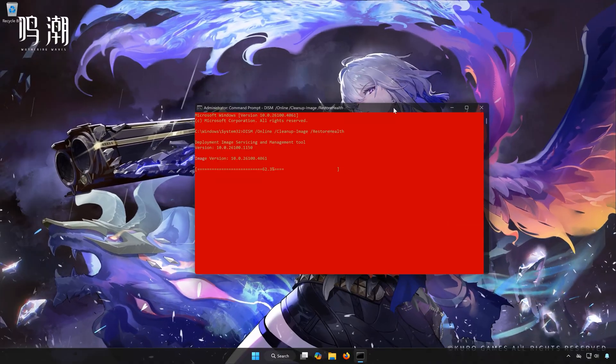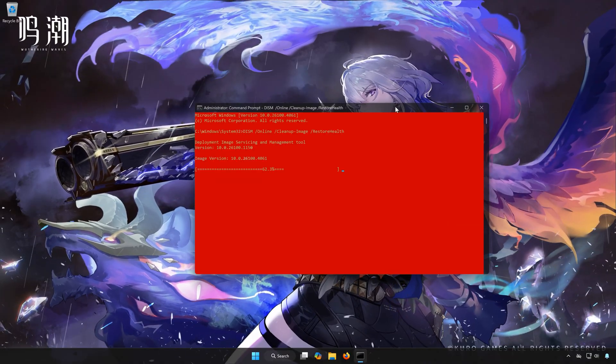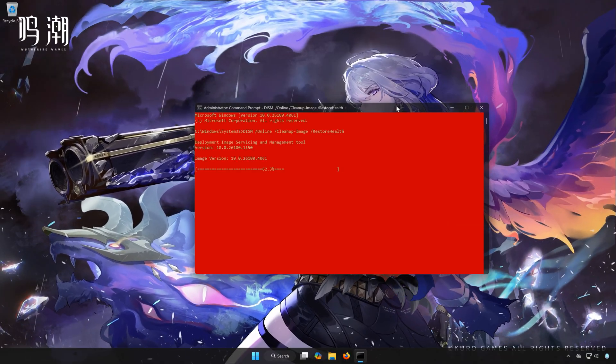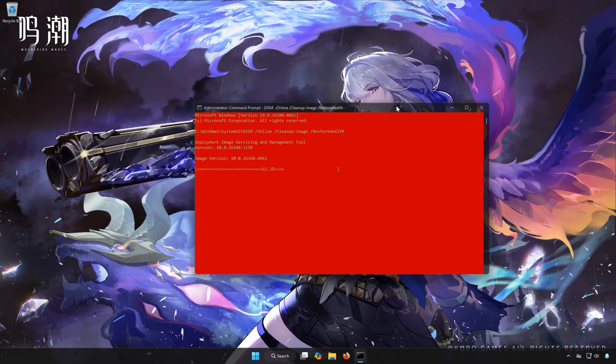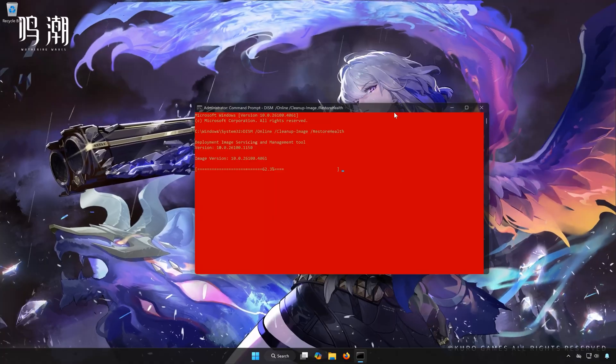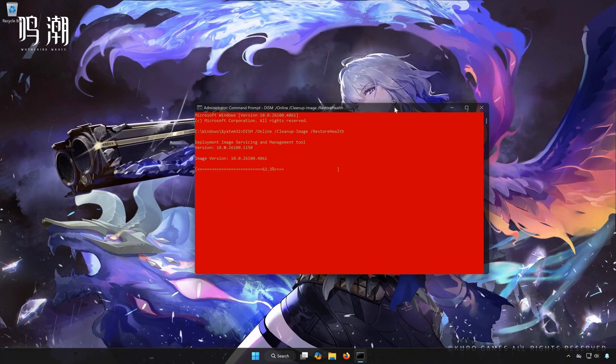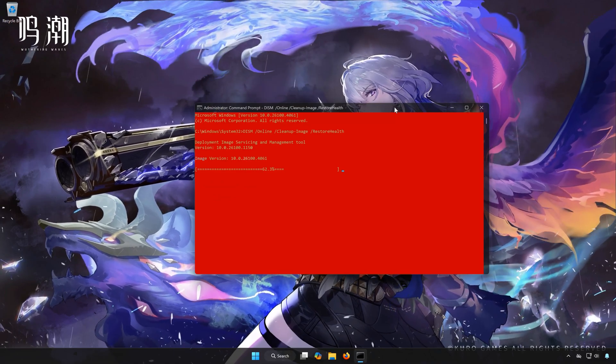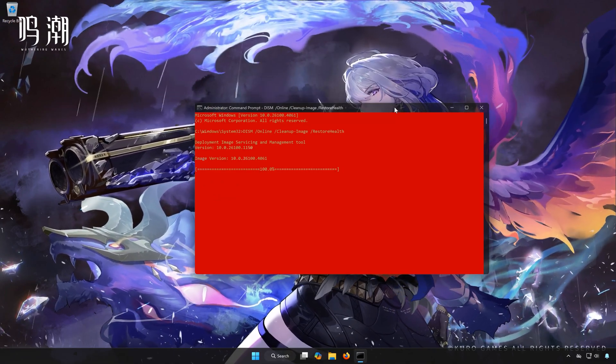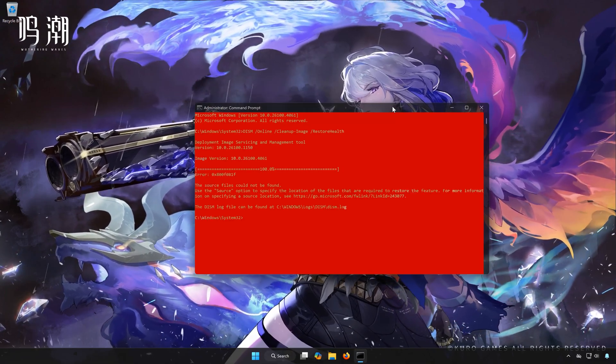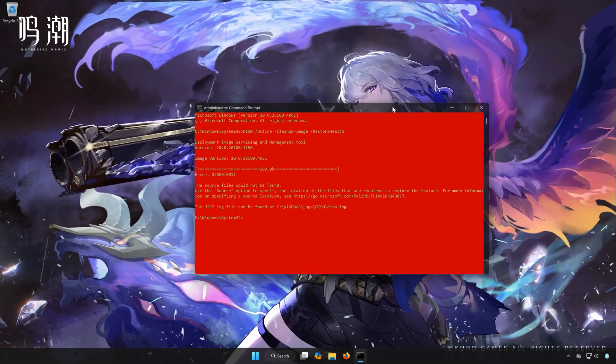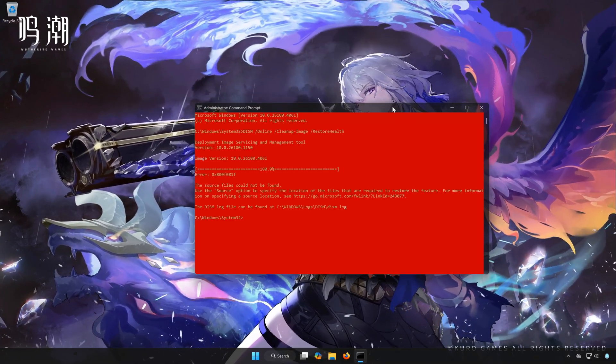Wait for your PC to be repaired. Type Exit, and then press Enter.